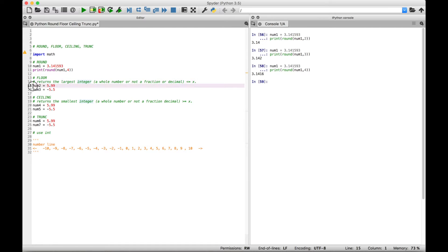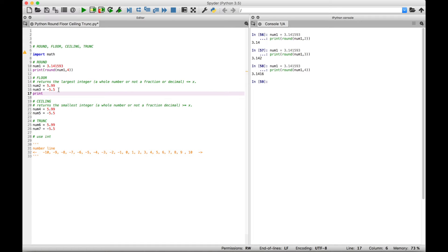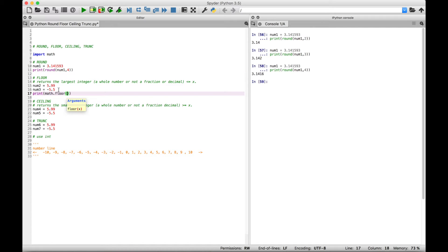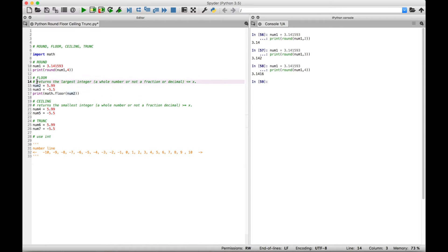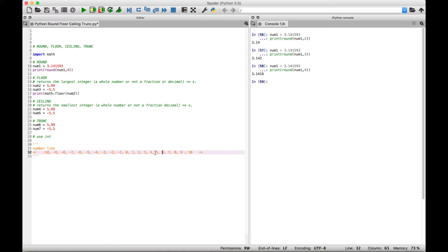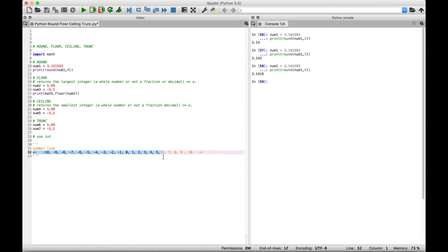For our first example, we're going to use 5.99. Let's use a print to display our results using the floor function. Inside the print, let's use the math module with a dot to access the floor function, and inside the round brackets for the floor function, let's put in our number 5.99 — the variable name is num2. Now before we run this, let's figure out what this will be. The floor returns the largest integer less than or equal to x, which is 5.99. If we go down to our number line and put our cursor right about where 5.99 would be, we know it has to be less than or equal to the number, so we go this way on the number line.